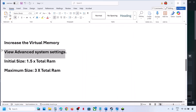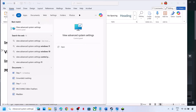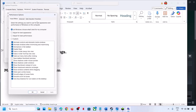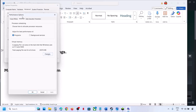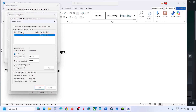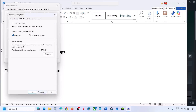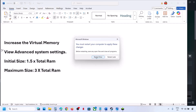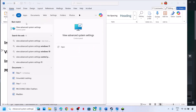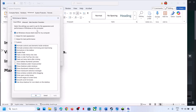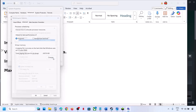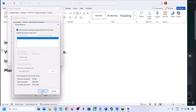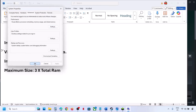If still not working, revert virtual memory to default by going back to View Advanced System Settings, click Settings, Advanced, Change, and put a check on the automatic management box. Hit Apply and click OK. If you face any problems, you can always revert back the settings, so do not worry.